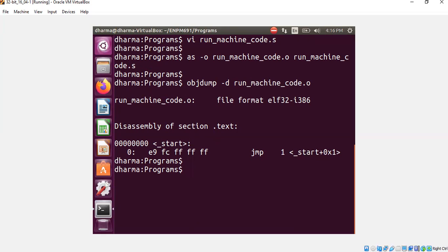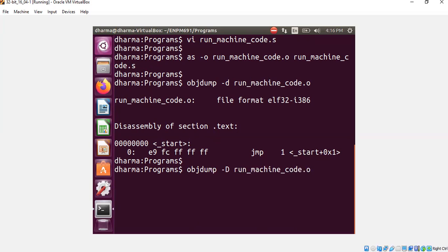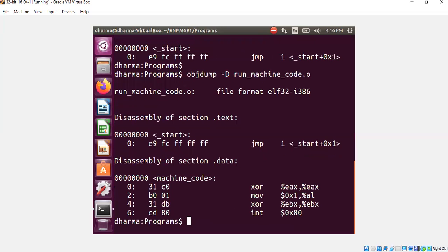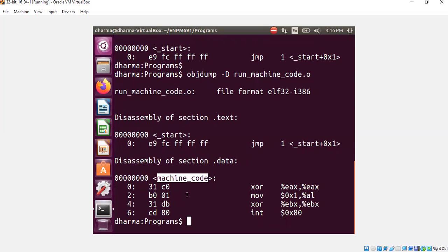What I can do is I can just go and replace small d by capital D. It will show me the assembly code also for the data region. All right, let's do that. Now you would see many more things. Here is your machine code that I mentioned on my assembly language.